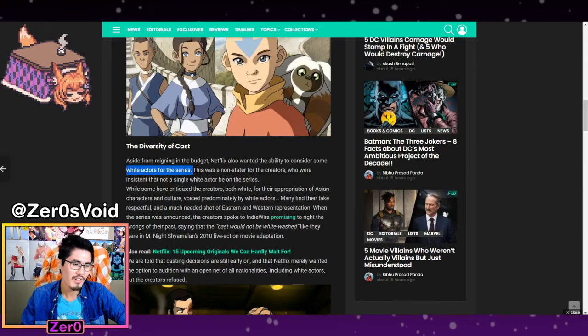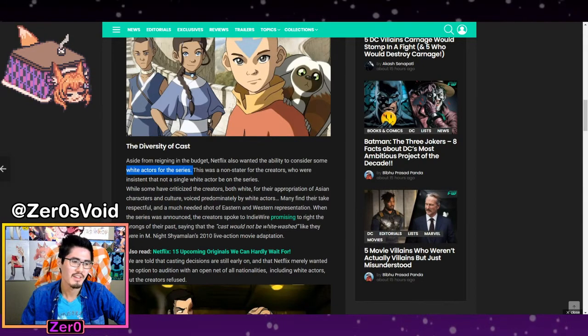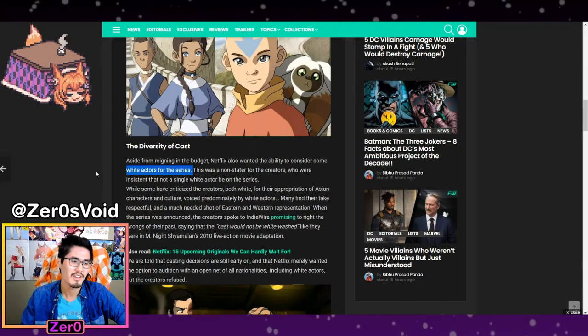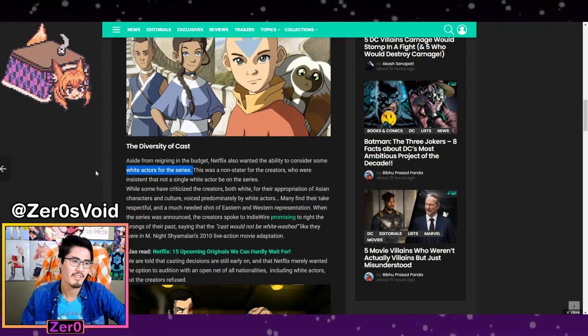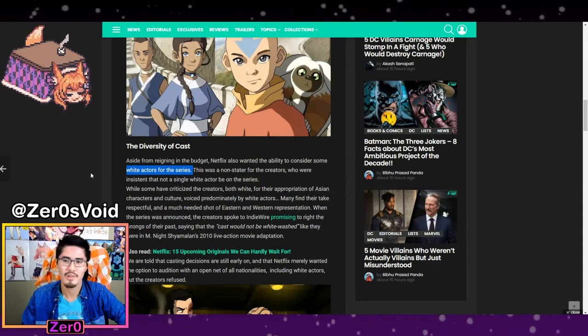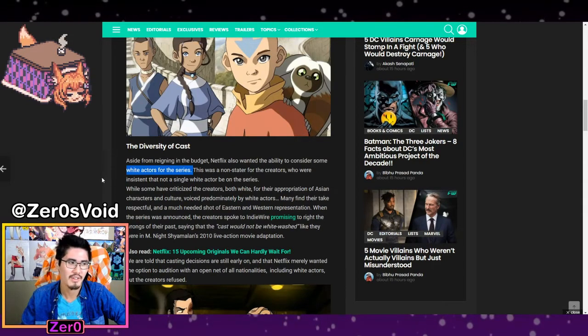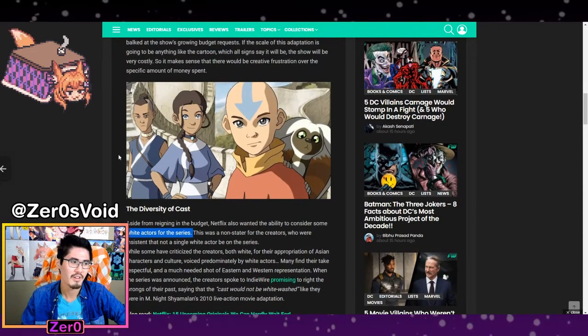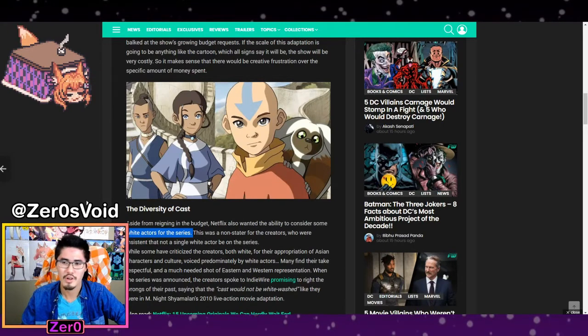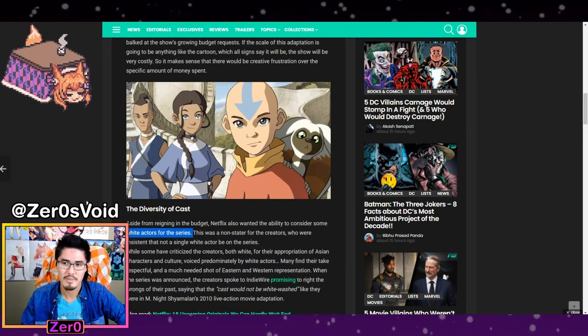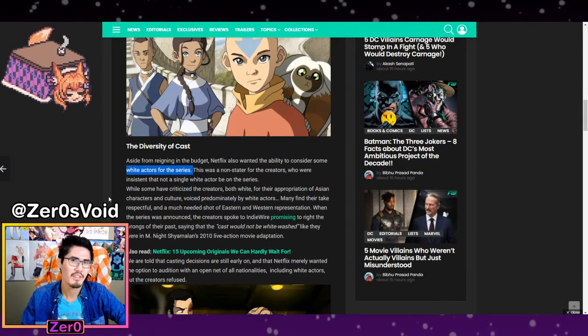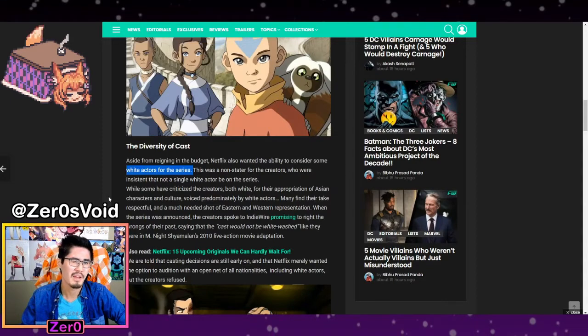That's a big hit for a lot of people in the series because a majority of the themes are non-white descent. Like we have the water tribes are like the Inuit and air nomads. I think we're supposed to be Tibetan monks.